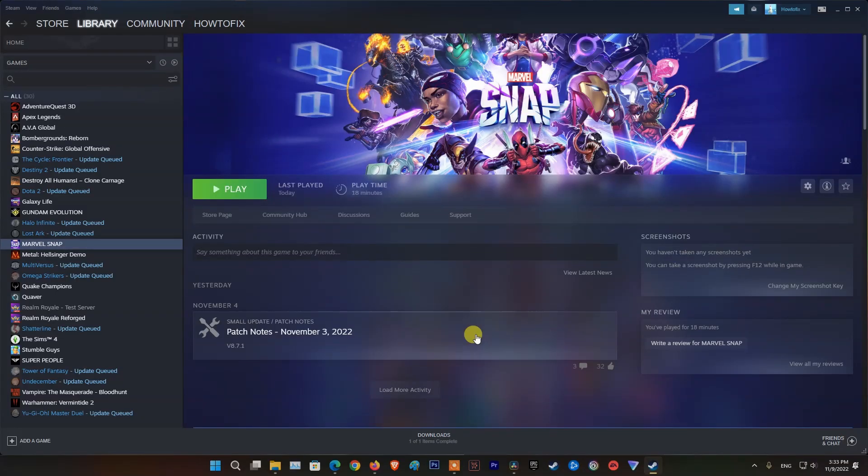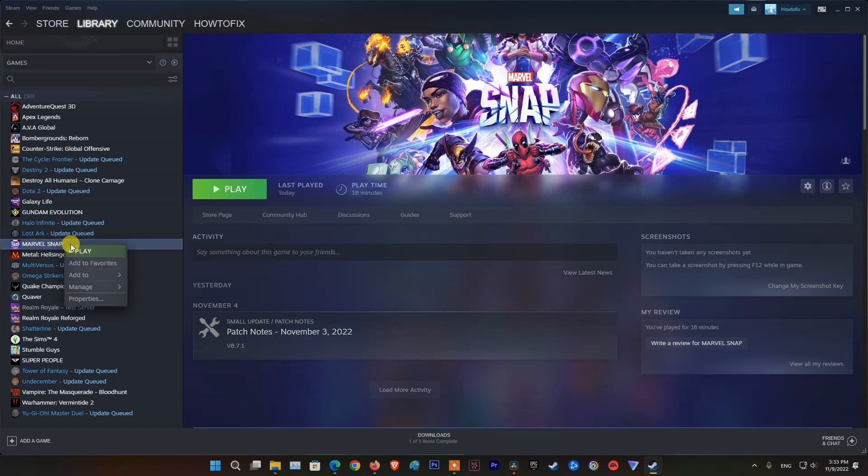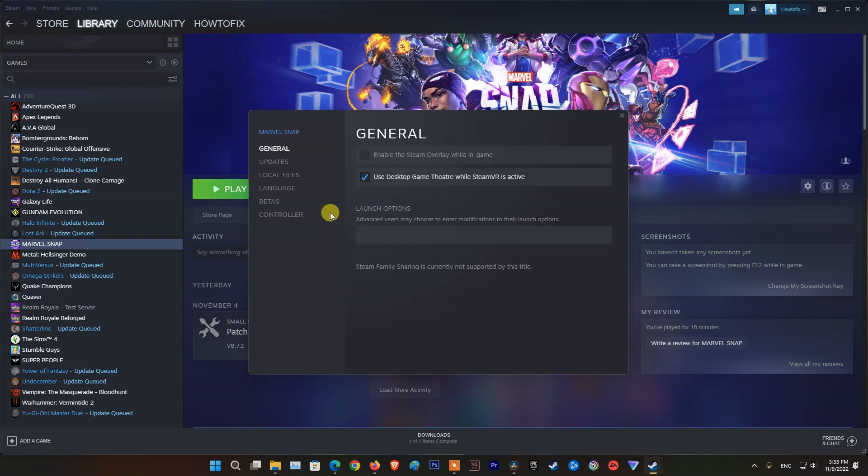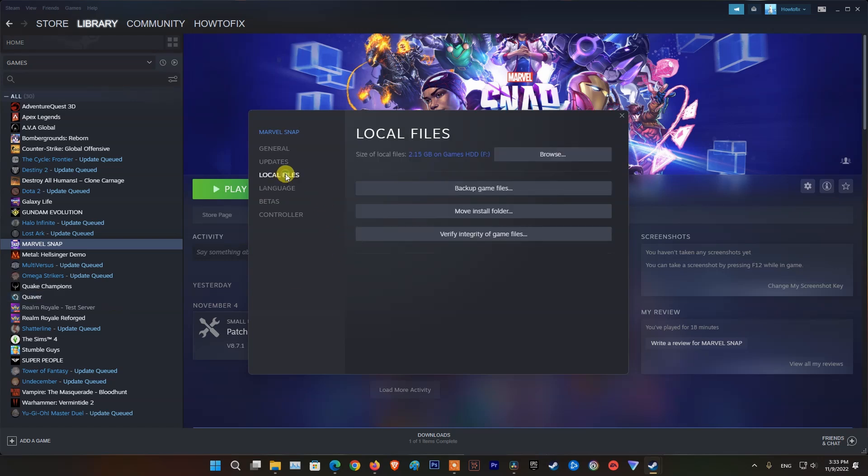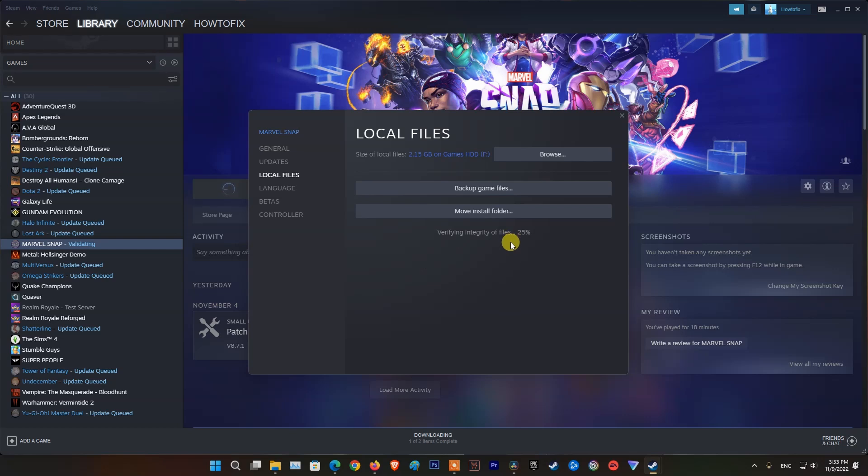Method 3. Verify Integrity of Game Files. Open Steam Library. Right-click on Marvel Snap then pick Properties. Click Local Files. Click Verify Integrity of Game Files. Once done, relaunch Marvel Snap and see if the login issue is resolved.